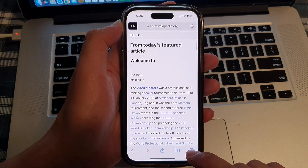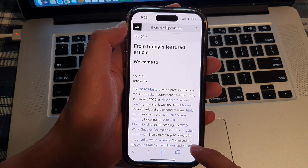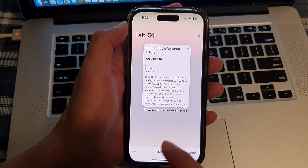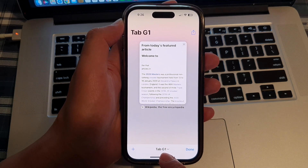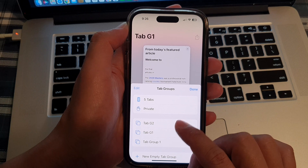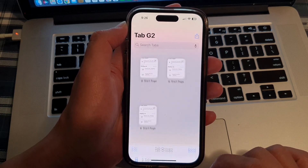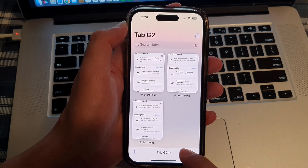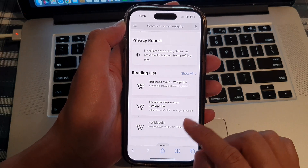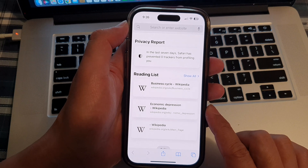Another way for you to switch between a different tab group is simply by tapping on the tabs button. Then in here, tap on the tab group dropdown, and it will allow you to switch between the different tab groups.